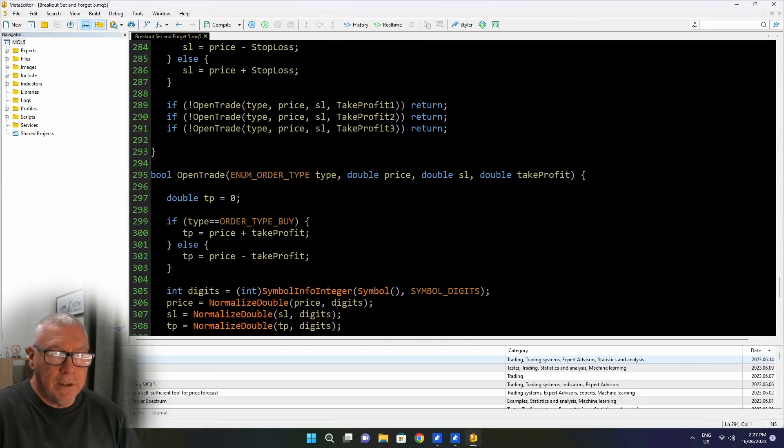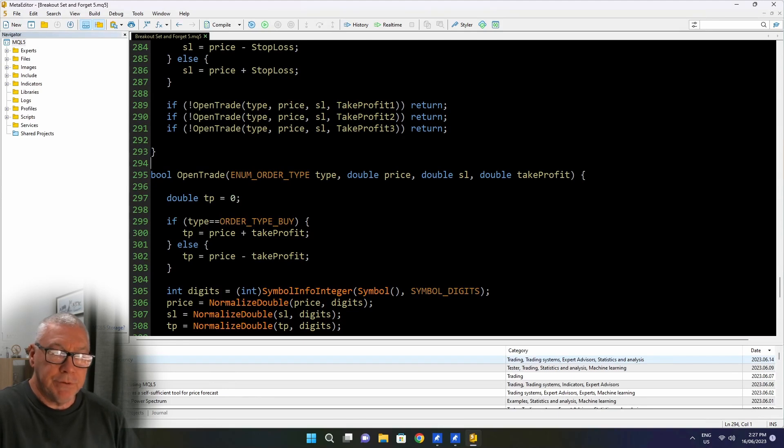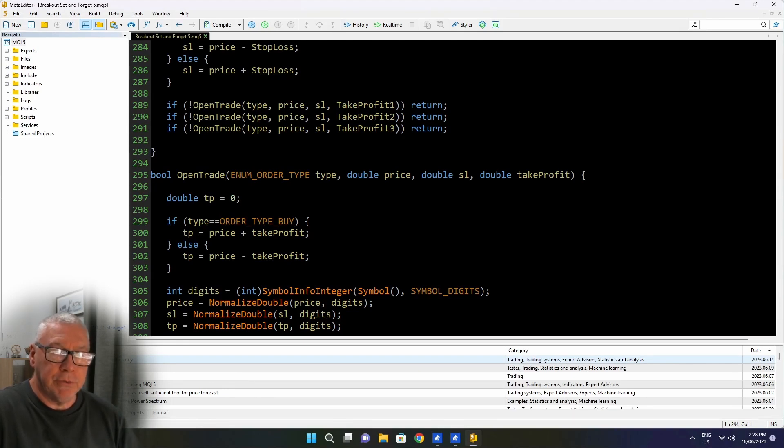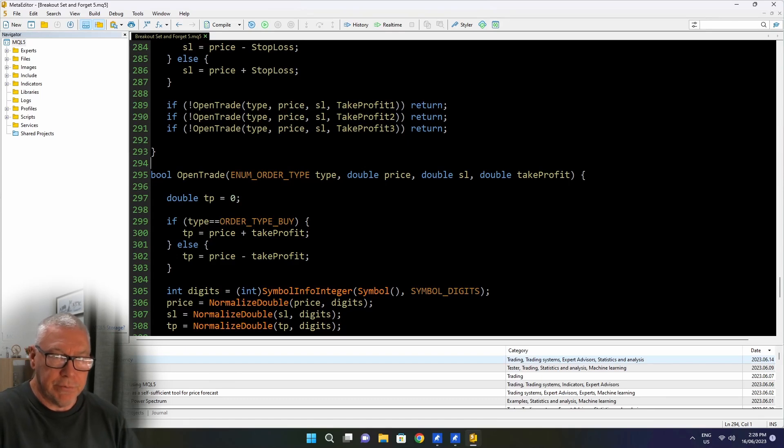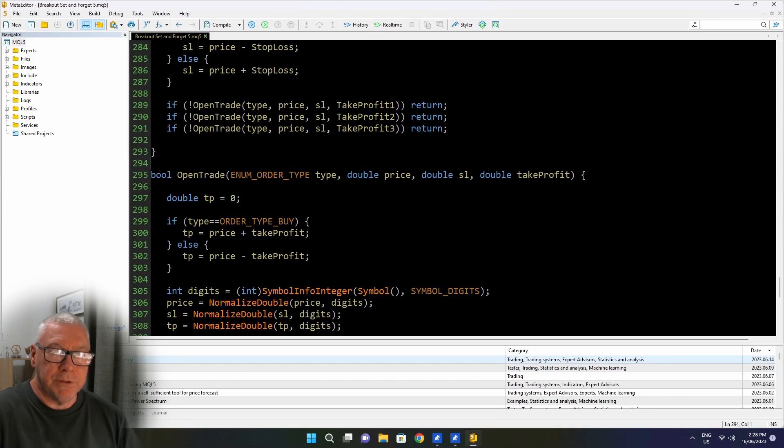And now we're at a convenient place to pick up where I left off. I did say that I wanted to allow that if you set one of the take profits to zero, then it would simply indicate don't take a trade. So this particular strategy takes three different trades, each with a different take profit.